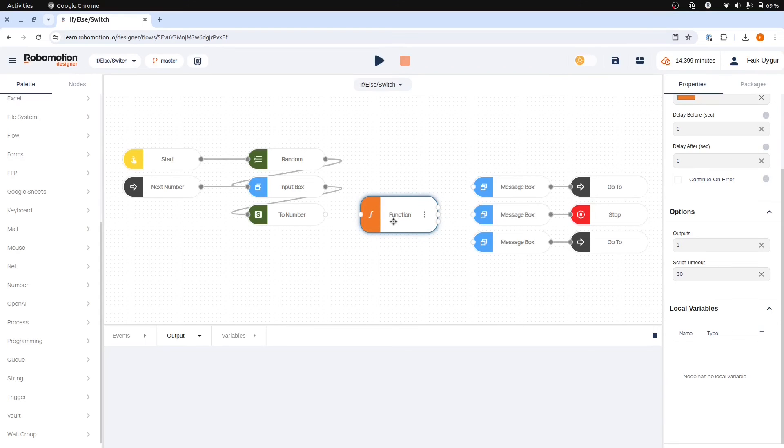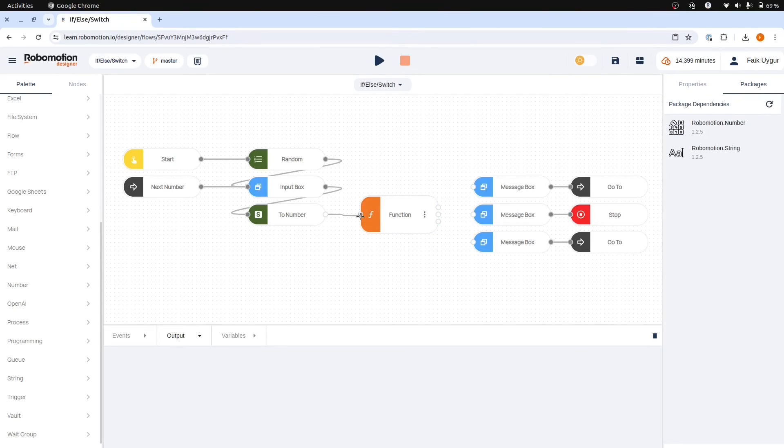We have selected three outputs for our three cases. Now let's connect the input and the output ports.